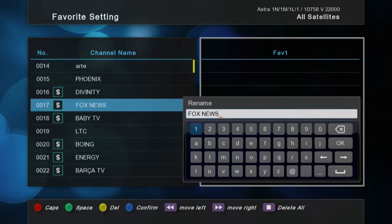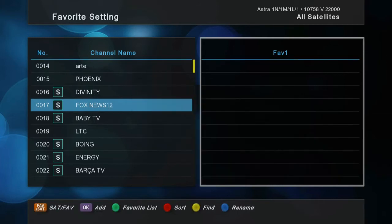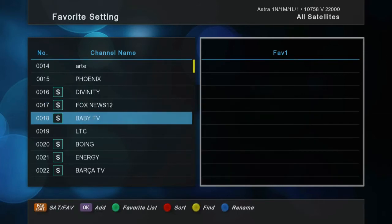You can also change the name of the channel with the blue button on your remote control. Then click the OK button and please save the change.